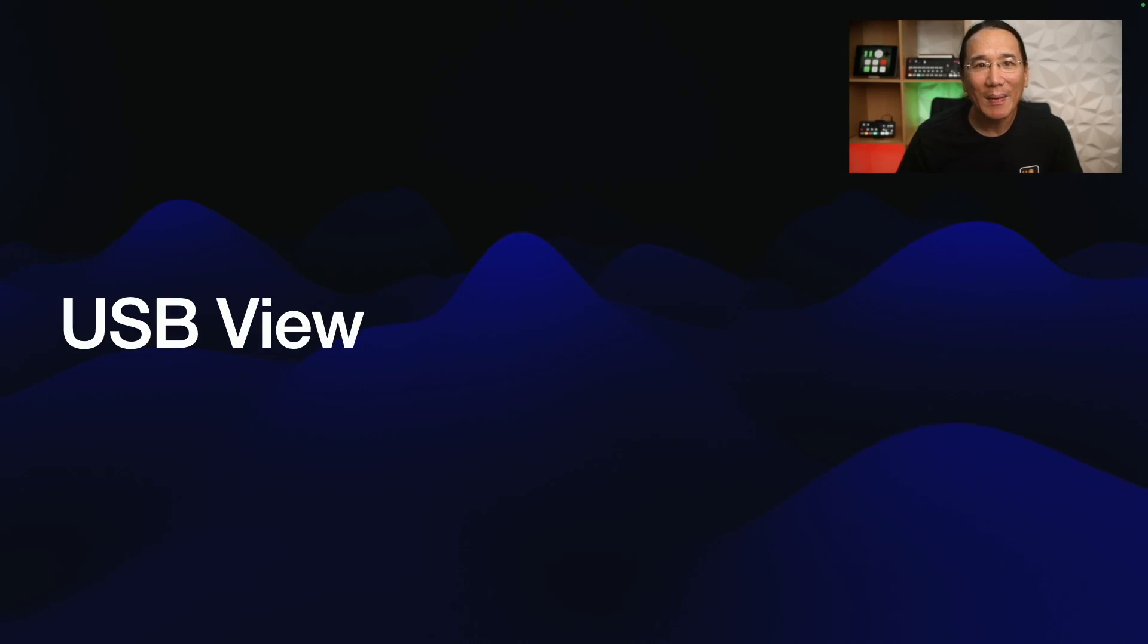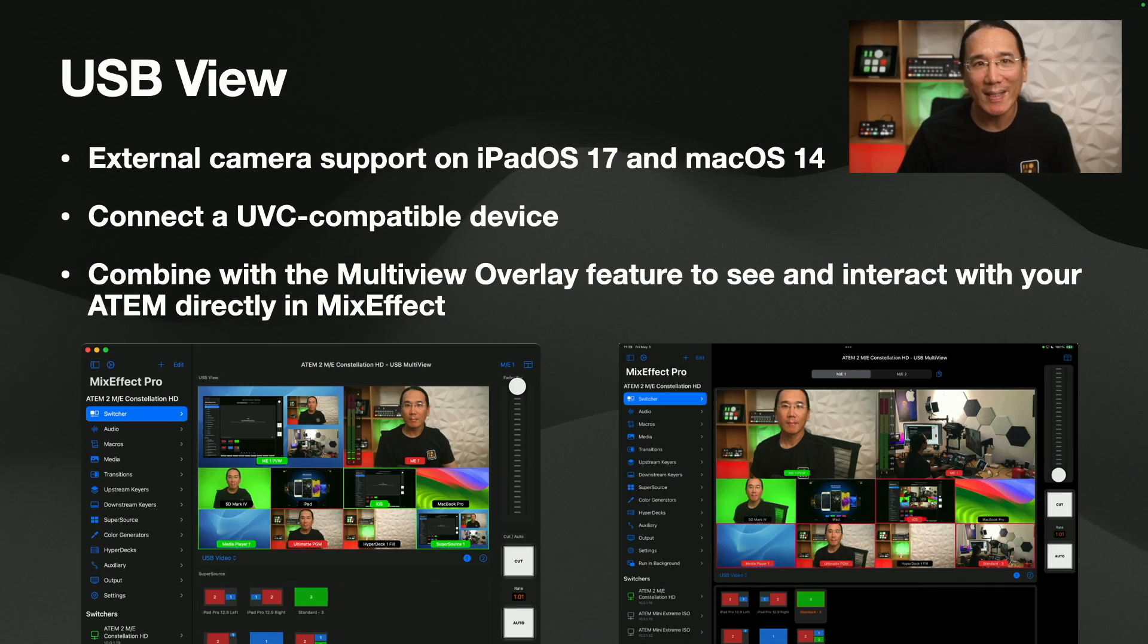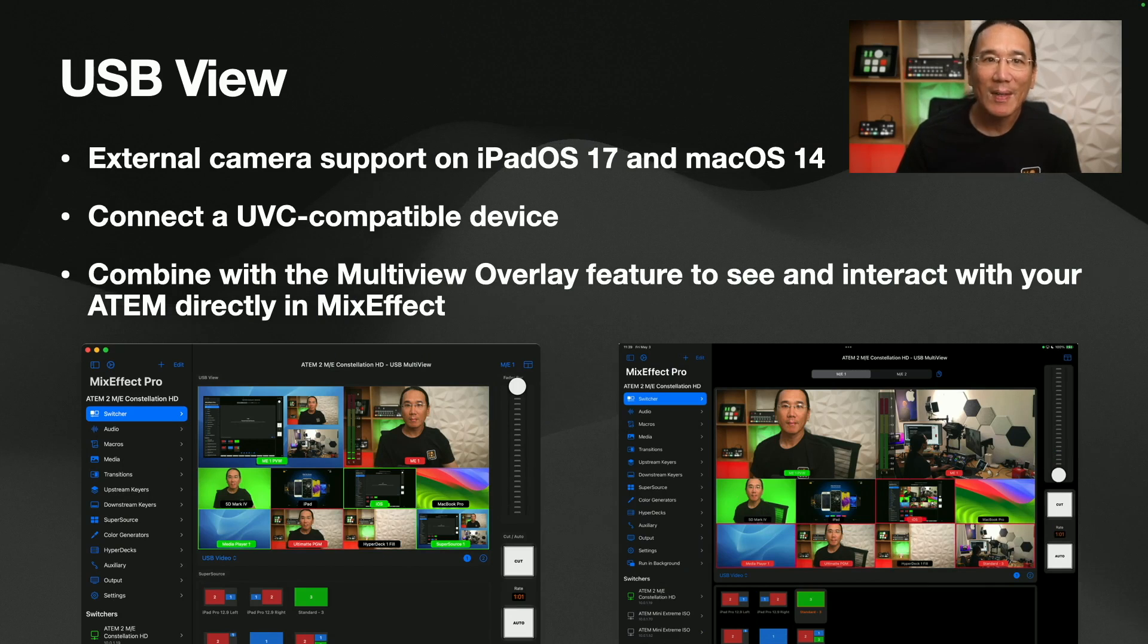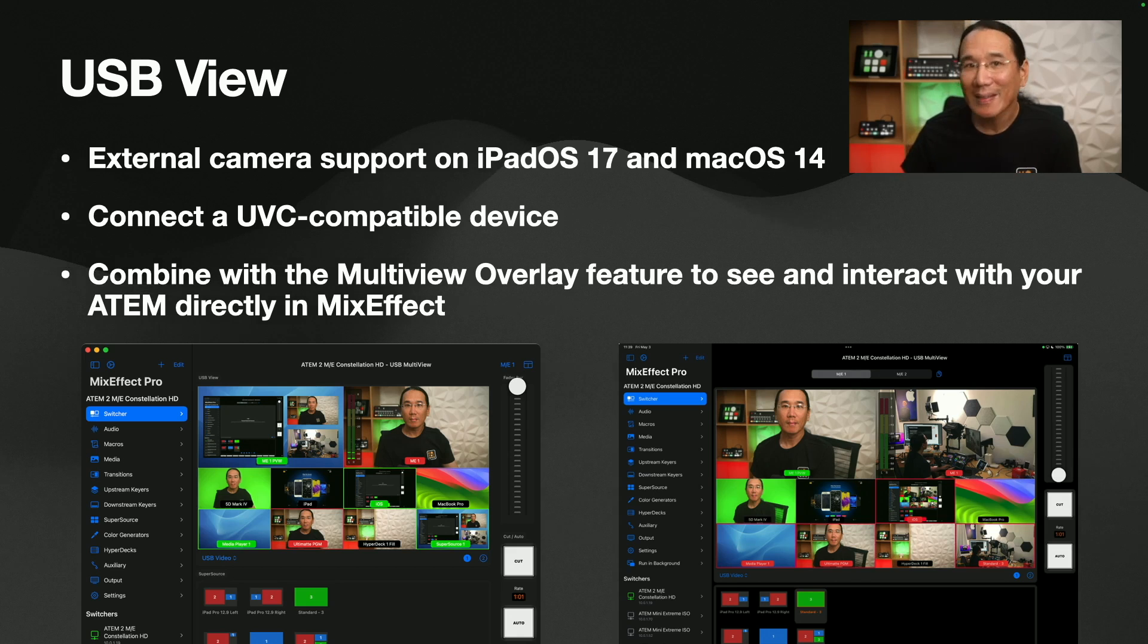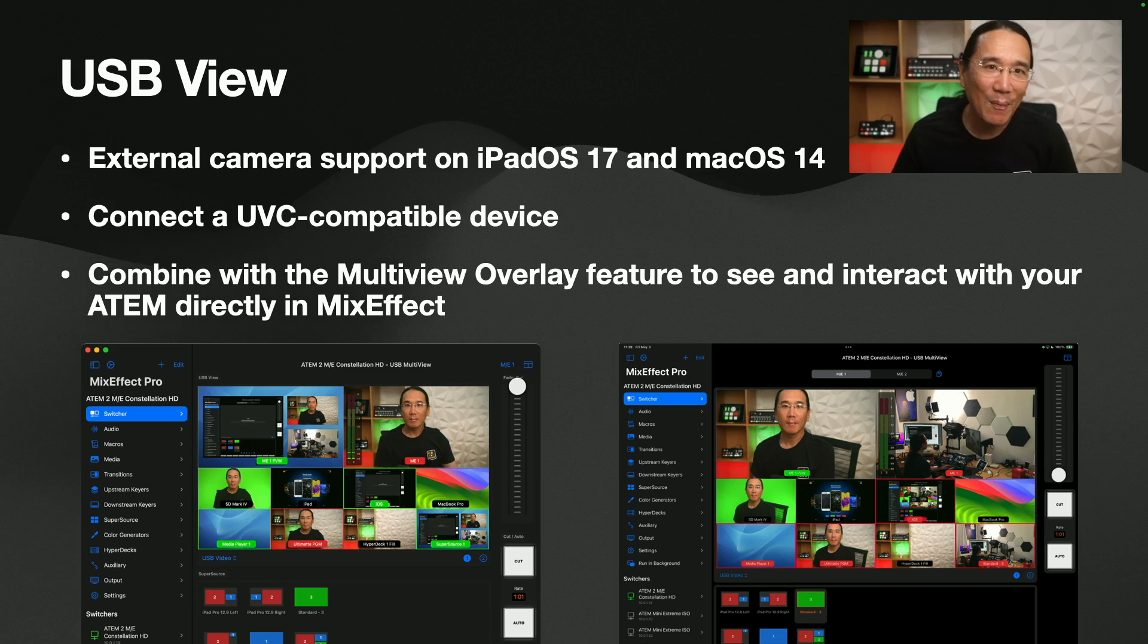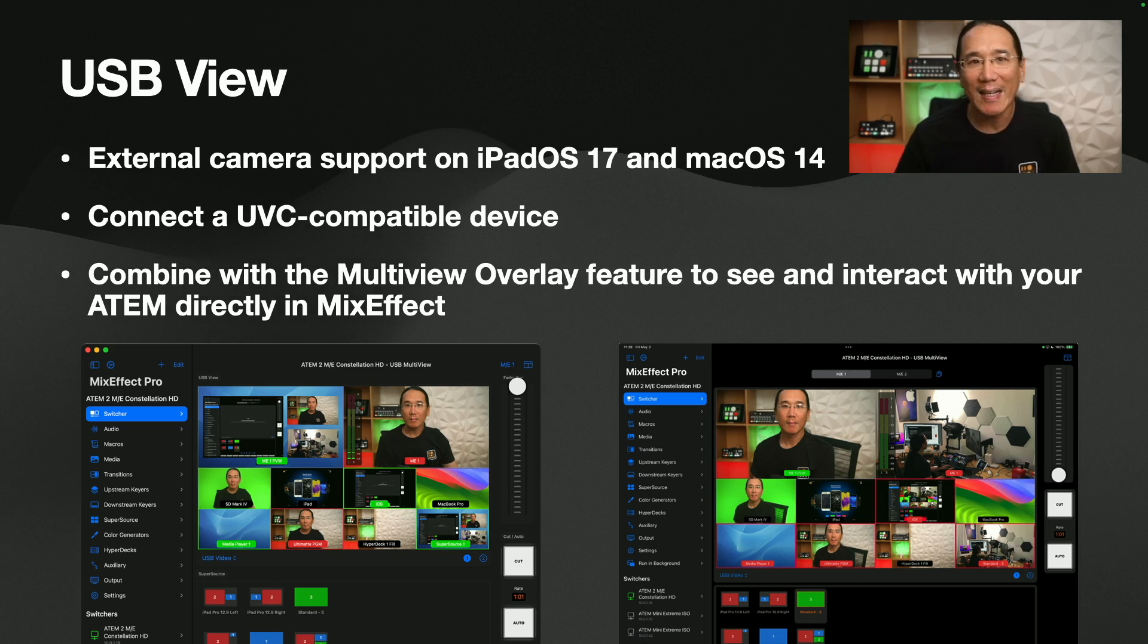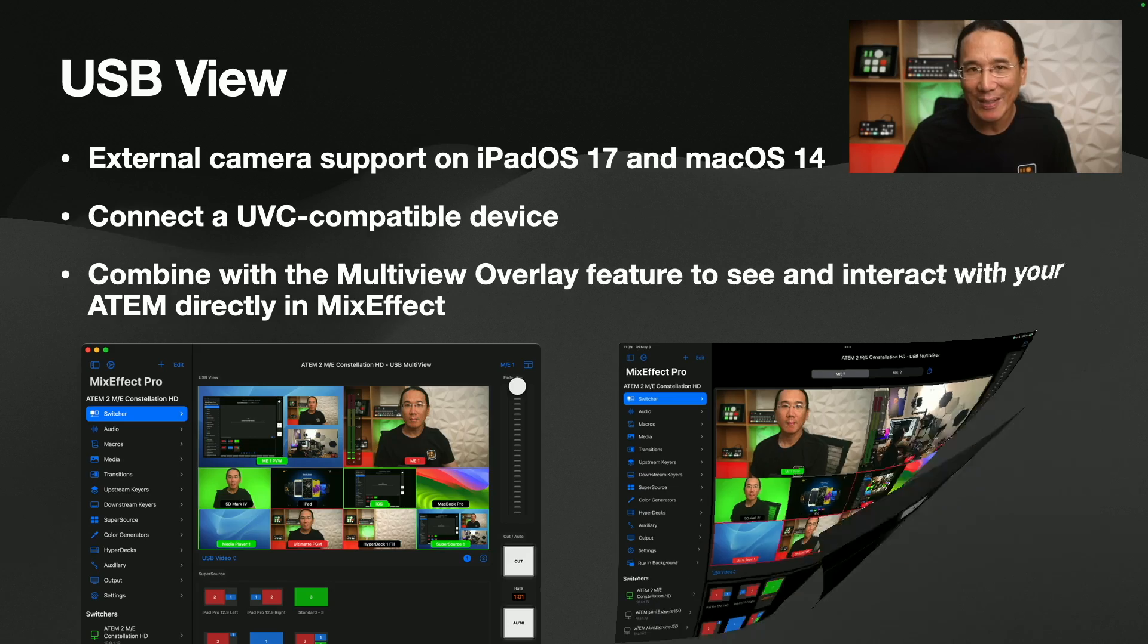All right, the moment you've all been waiting for, USB view. What is it? I've added external camera support to MixEffect. This means you can plug in your ATEM directly into MixEffect and see the program output, or if you do a few things, see the multi-view output. And when you combine that with the multi-view overlay feature that already exists in MixEffect, you can now see and interact with your ATEM directly in the app.